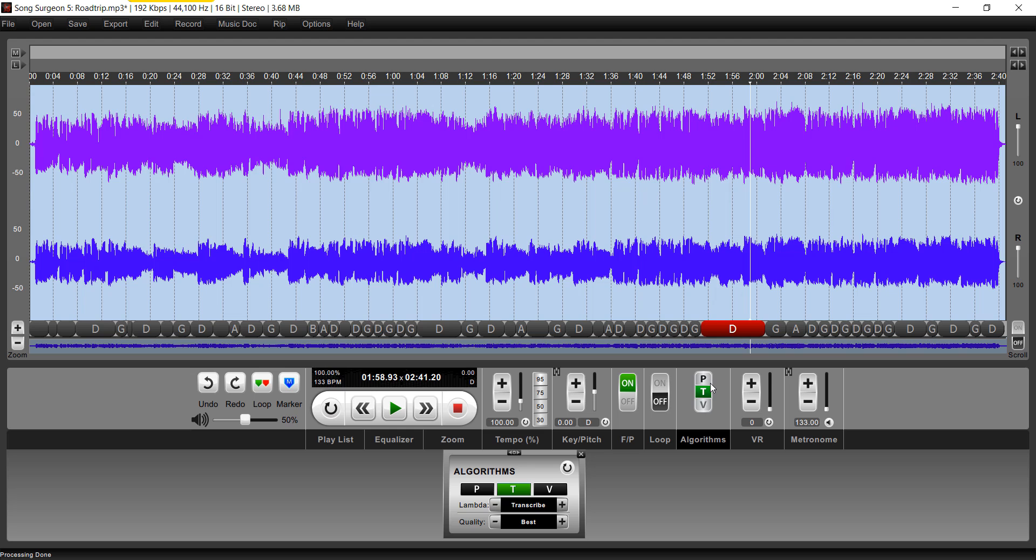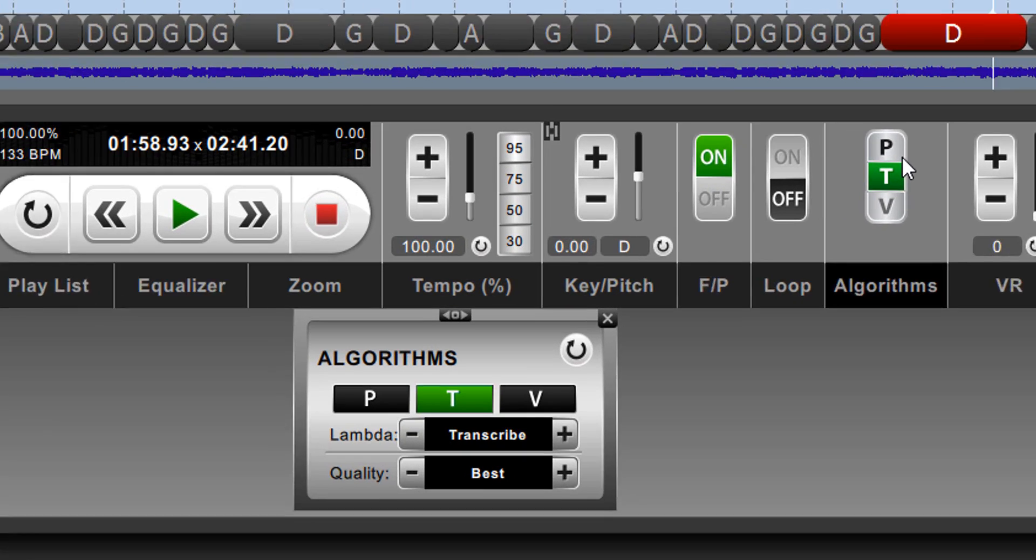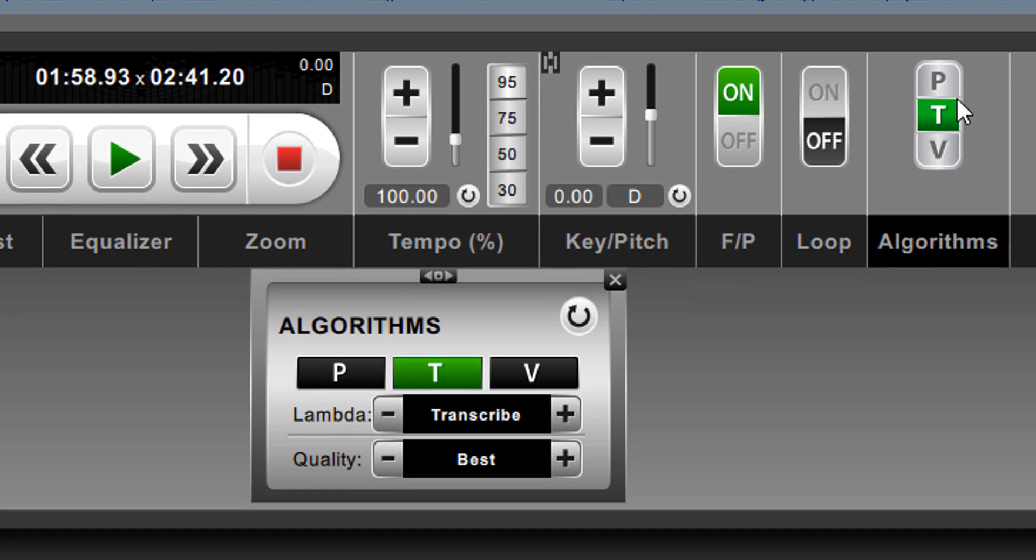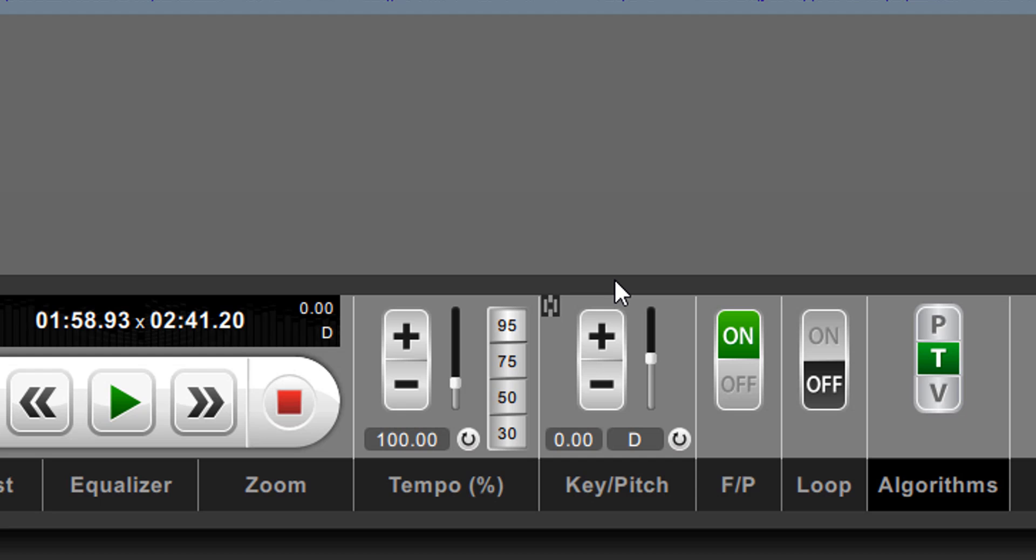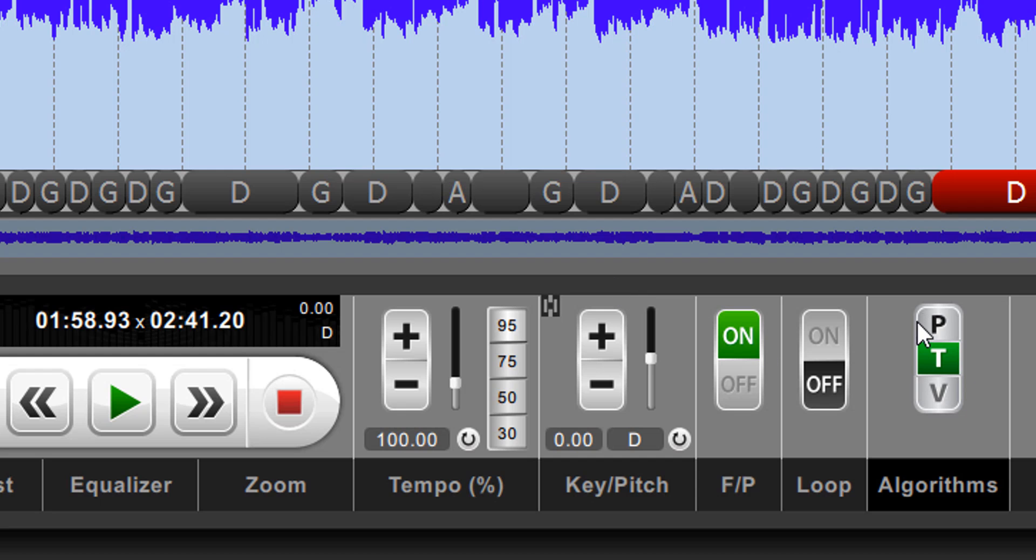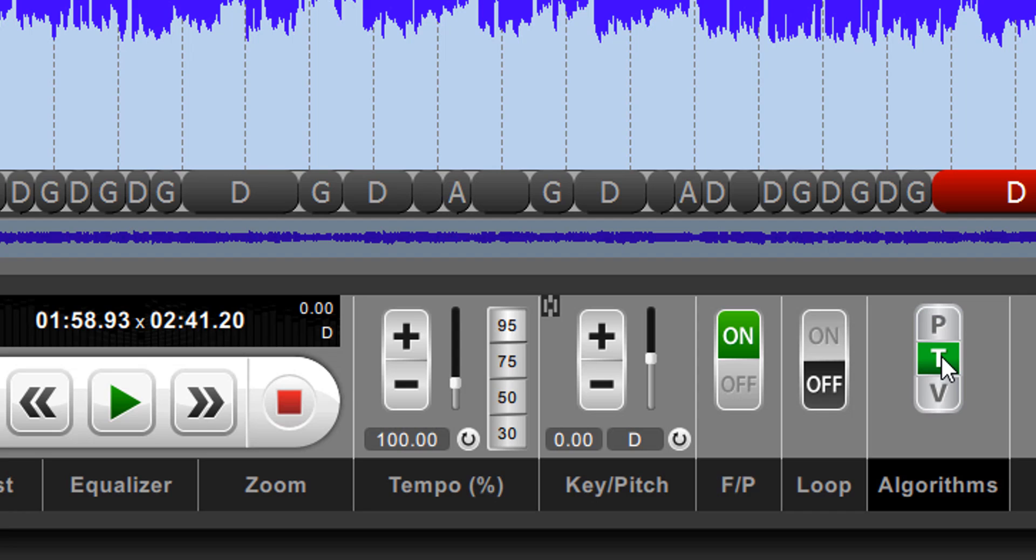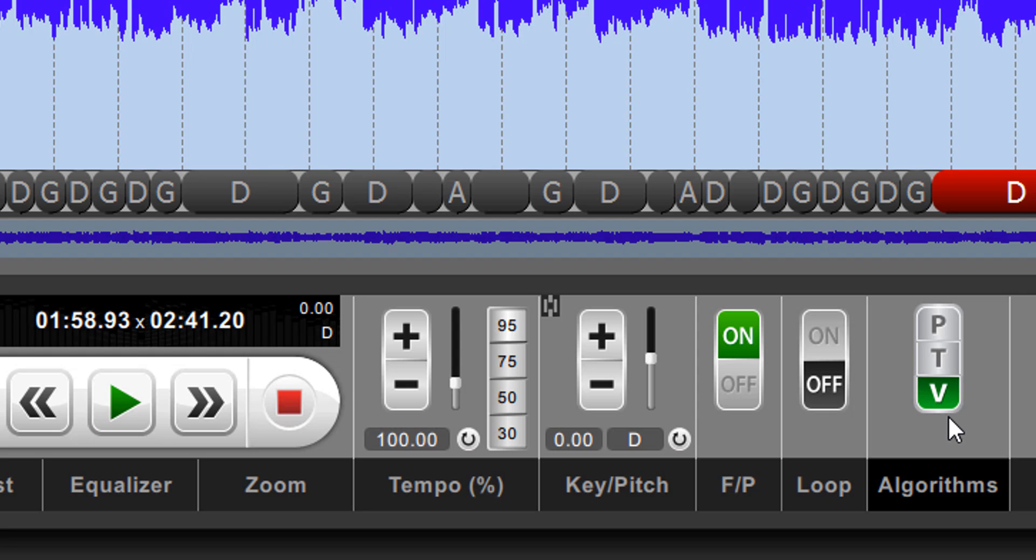Let's begin by looking at the two places on the user interface where we have algorithm settings, and of course, one is here, where you can toggle between P, T, and V. P and T, which roughly translate to performance and transcribe, were the two algorithms you had in version 4 and version 3. The V algorithm stands for voice, roughly speaking, and that's how you should use these three.